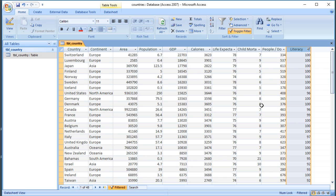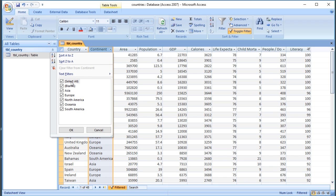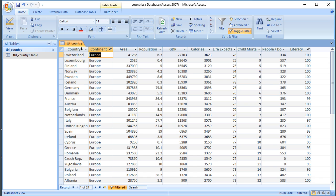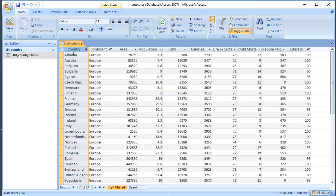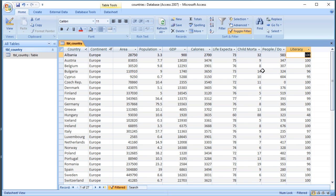Another drawback is that these search results aren't saved, so if you want to repeatedly run the same query you need another method. You can also sort using filtering — for example, to find all countries in Europe in alphabetical order, I can select Europe and sort ascending or descending. Just be careful that no other filters are still applied — so I'll clear the literacy filter. Of the 27 countries in Europe, Albania comes first.